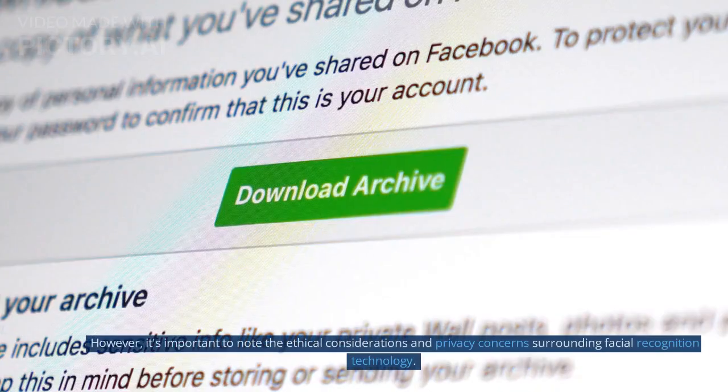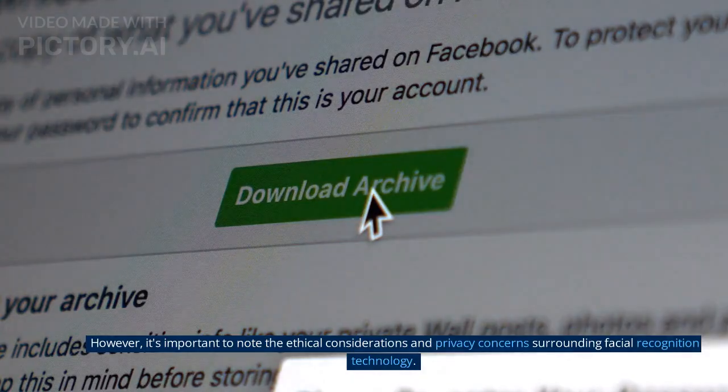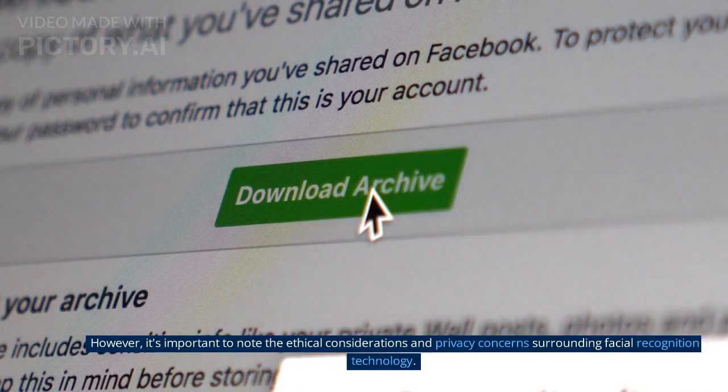However, it's important to note the ethical considerations and privacy concerns surrounding facial recognition technology.